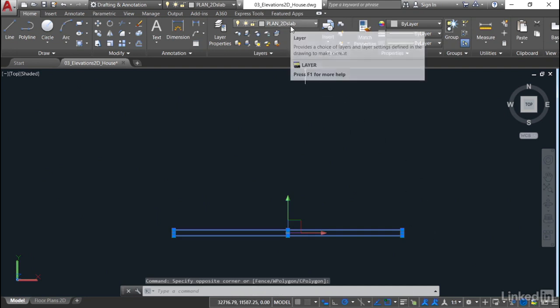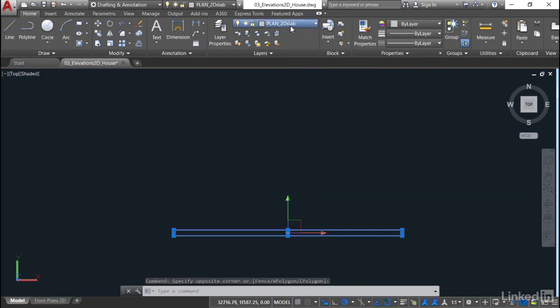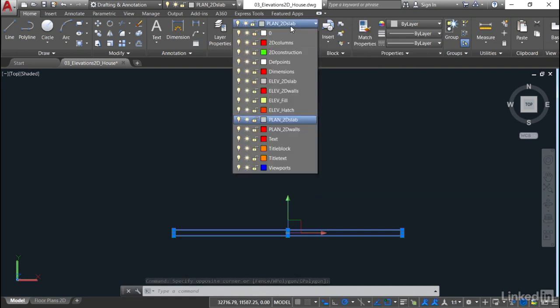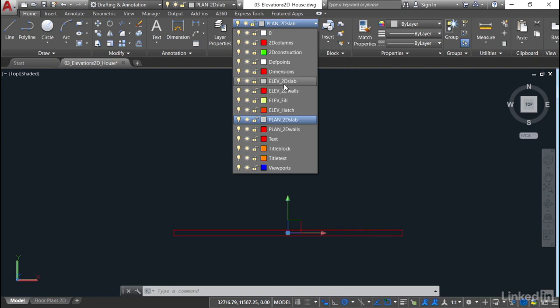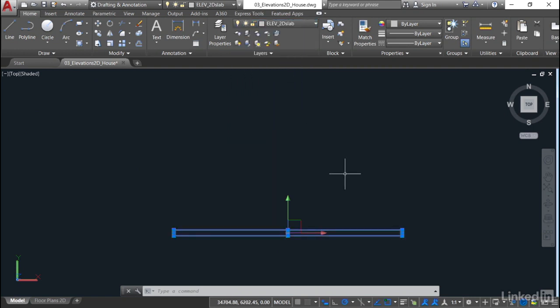So I can quickly do a window selection here without clicking on the walls. They're on Plan 2D Slab, so they need to become Elevation 2D Slab. I can do that there, or I could do it up on the Quick Access Toolbar. Elevation 2D Slab. Hit escape.